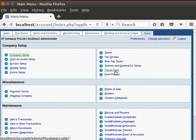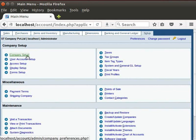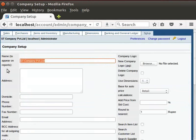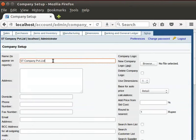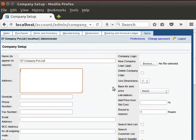Let us create a new organization or company by clicking on the Company Setup icon. In the Name field by default, we can see the name of the company ST Company Private Limited. This is because we had given this name during installation. But here you can also change the name based on how you want it to appear in the reports. I will keep the same name.